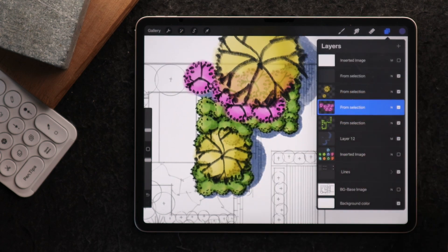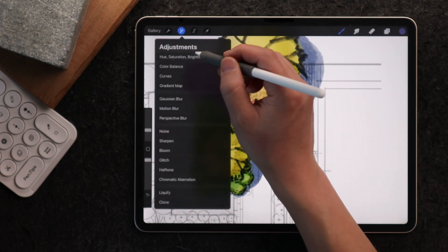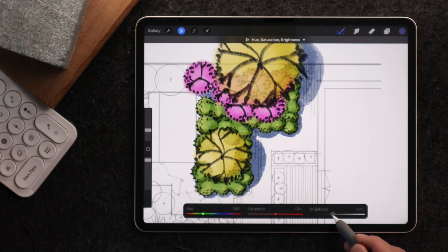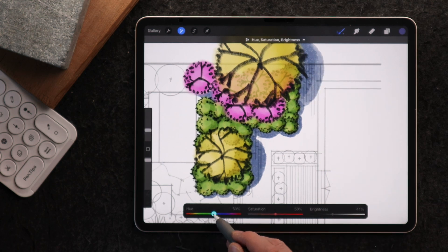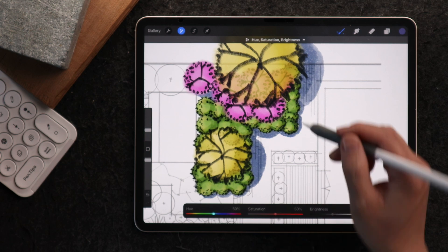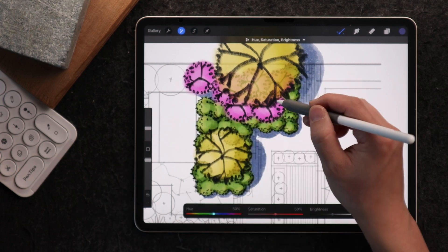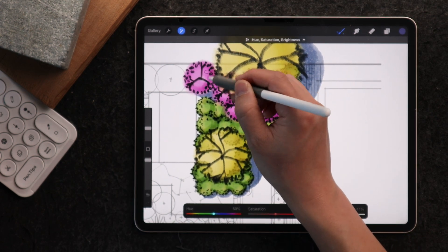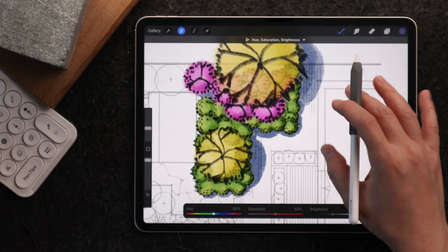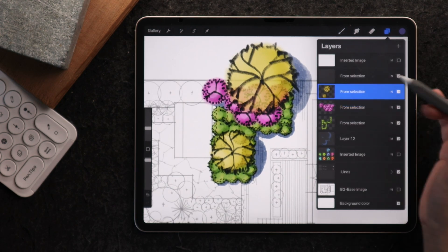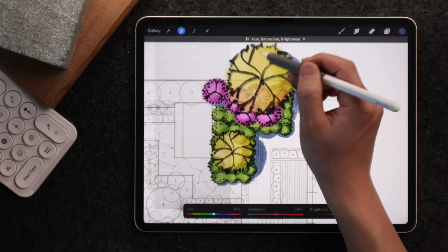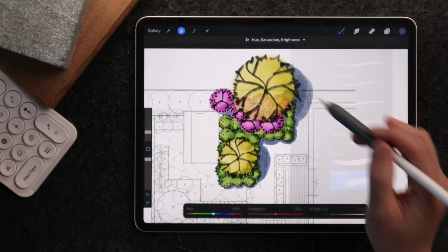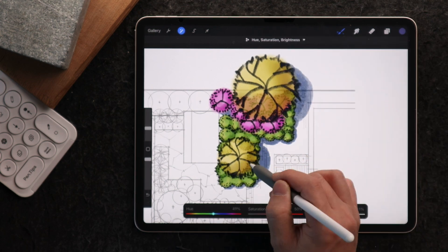I'll do the same for the pink flowers — pick the pencil setting, decrease the brightness, make sure the hue is set to 50%, then give one side a little more shade. Lastly, I'll do it for the tree — decrease the brightness, and switch to my watercolor brush on this side.